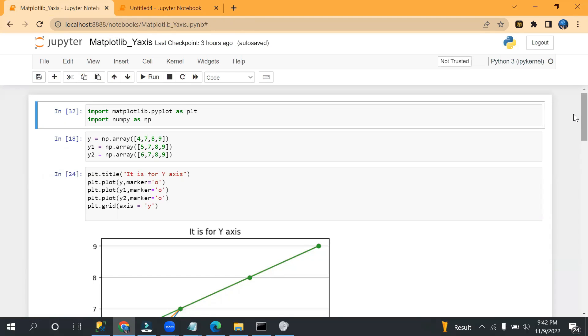Hello everyone, welcome to Nitya Cloud Tech. This is part three of the matplotlib library series. In this video we are going to discuss how we can create graphs using y-axis values.